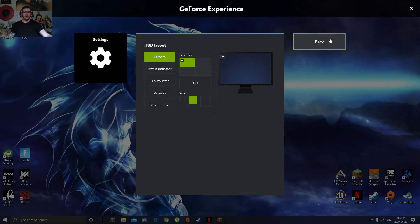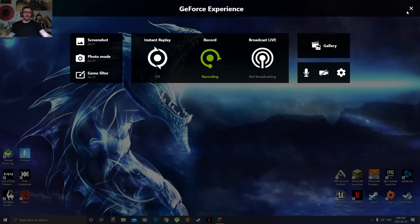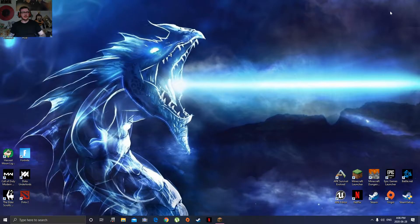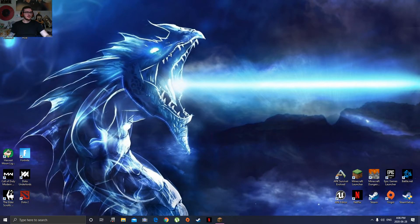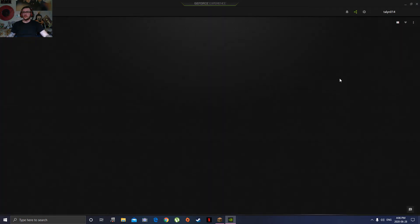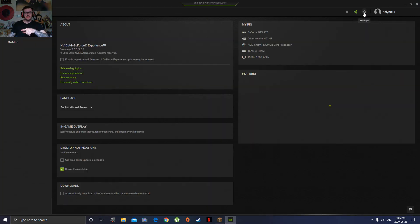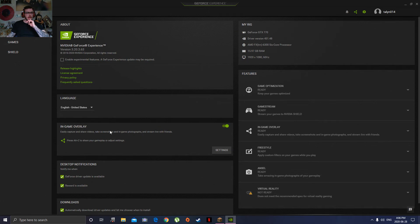So all you got to do to fix that, if you're using the GeForce Experience, is you go over here to your GeForce Experience, you open it up, go to settings, turn off your in-game overlay, then turn it back on.